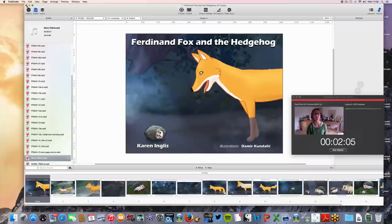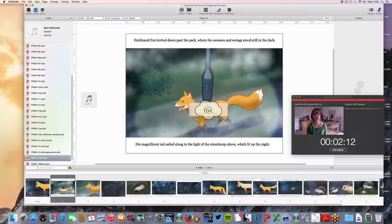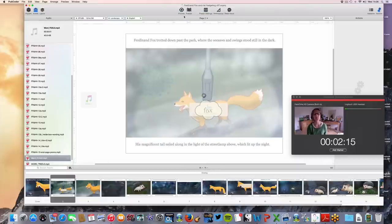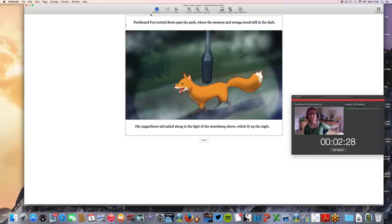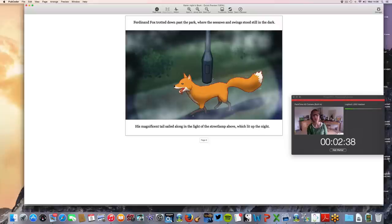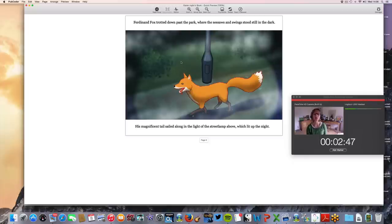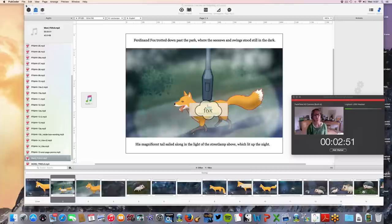I'll go to this next page and hit preview. And here I'll do Read Aloud. And then the other great thing — and I've just done one example of this — is if the child on the iPad taps on the fox, we hear the word 'fox, fox.' So that's just to give you a little idea of what this software can do.